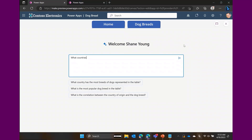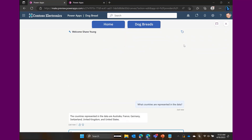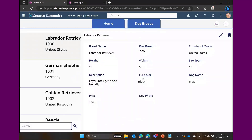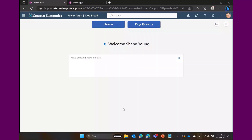We can ask: 'What countries are represented in the data?' and we can say 'What is the heaviest dog?' — looking at the dataset, there is a weight column. Copilot for app users lets you use natural language to analyze your Dataverse data, so it takes your question, looks at the weight column, analyzes all the data, and says which one has the greatest number.